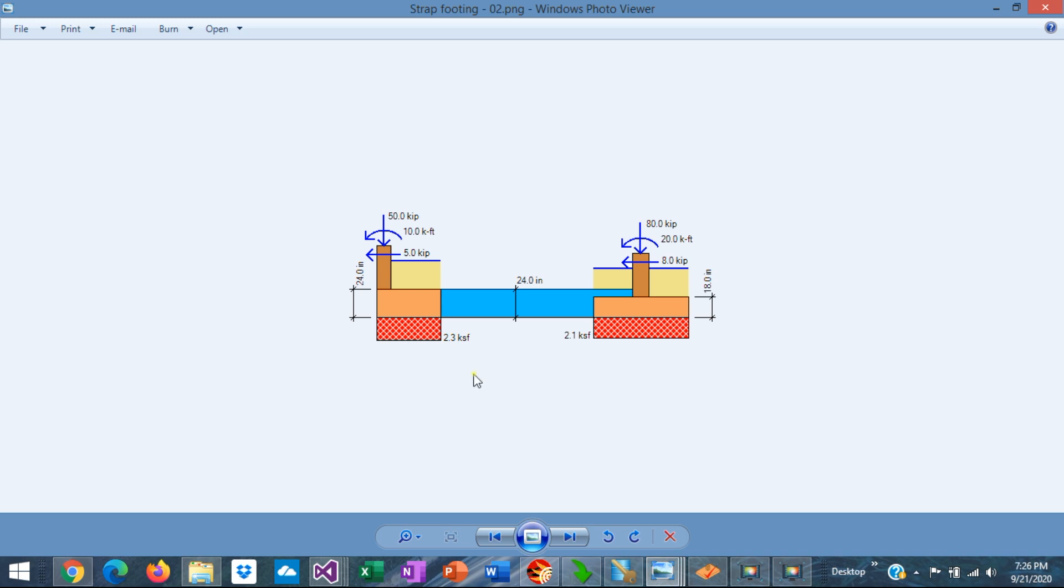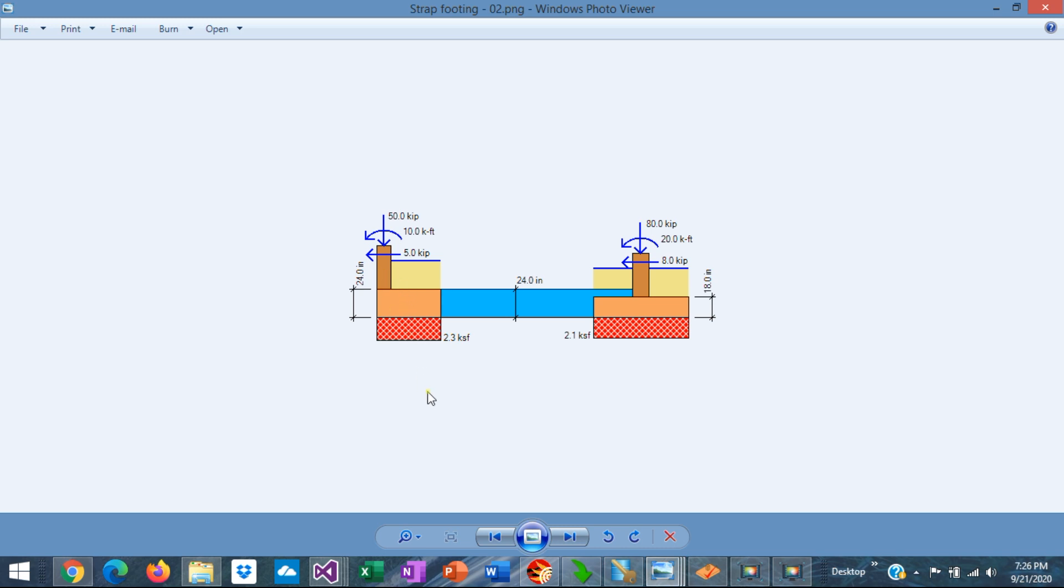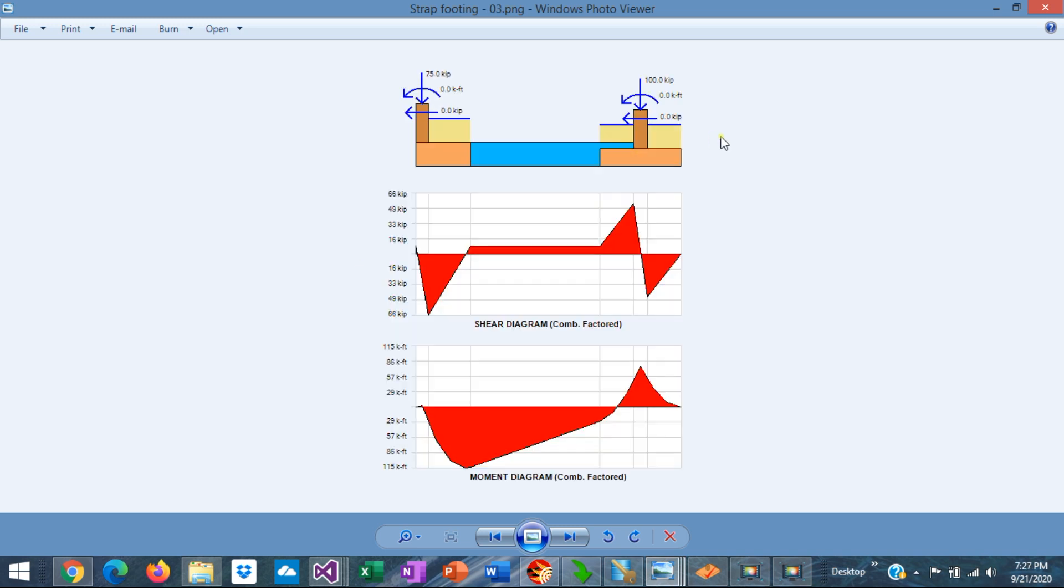As a result, the bearing pressures are always uniform under the two footings because the reaction is supposed to be applied at the center of the footing, regardless of the position of the column. This is possible because all the moments are transferred to the strap beam in the longitudinal direction, so the beam needs to be designed for that purpose.